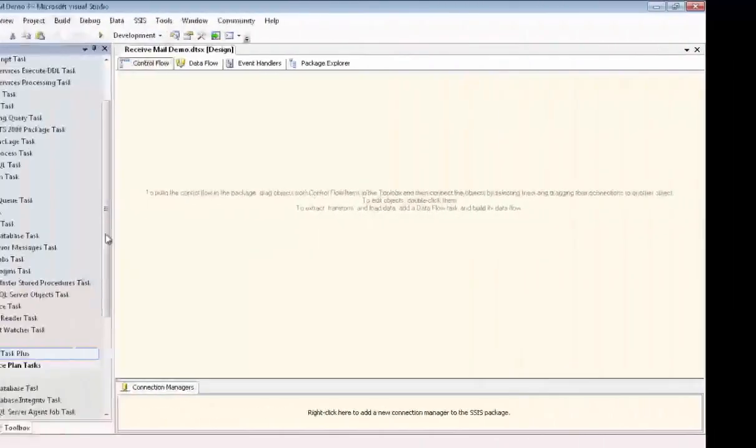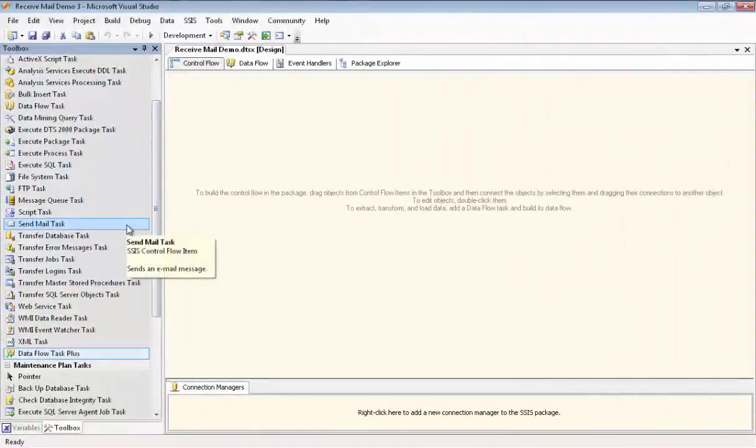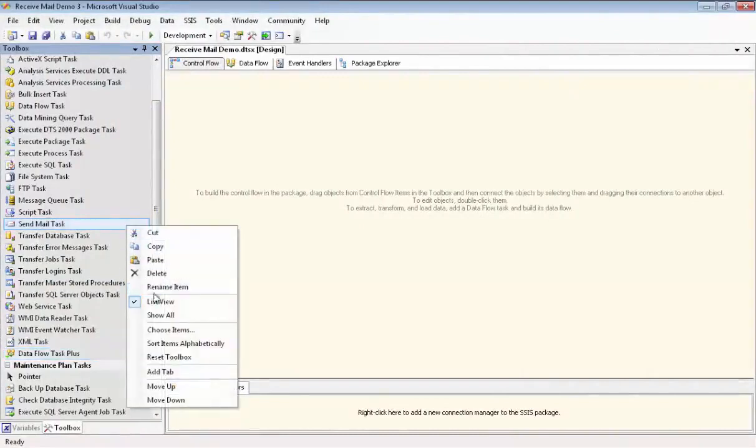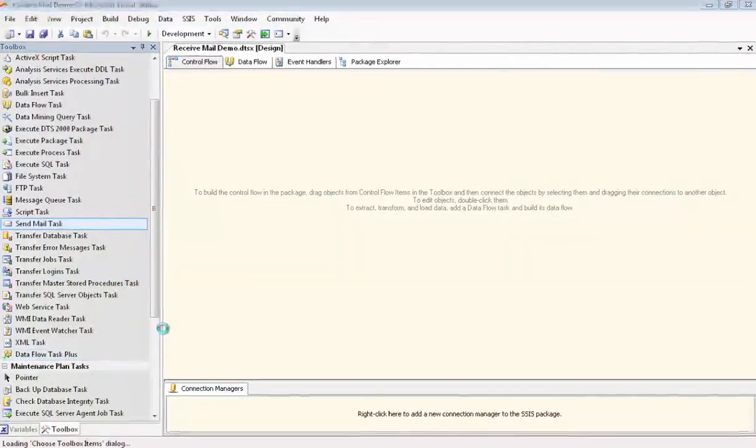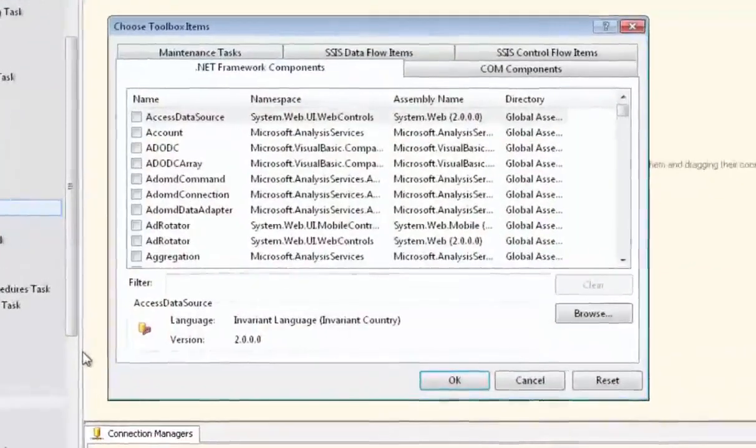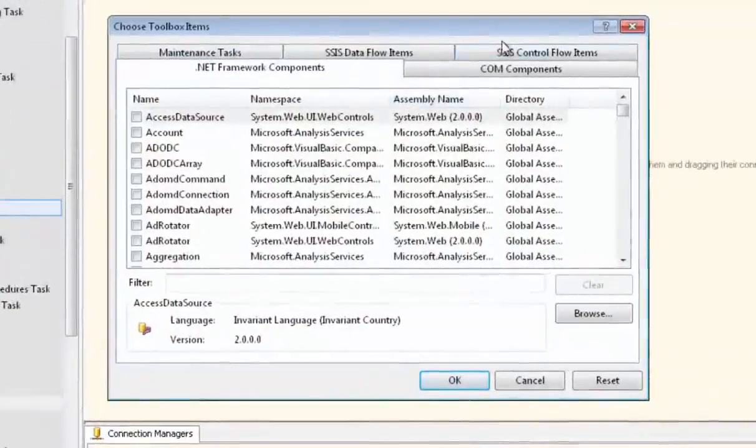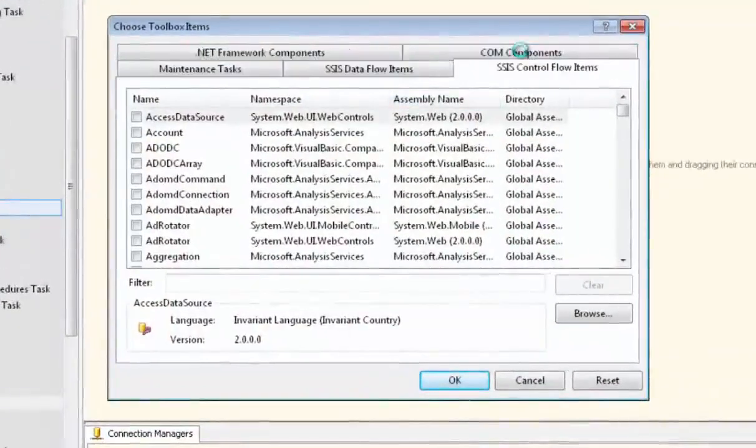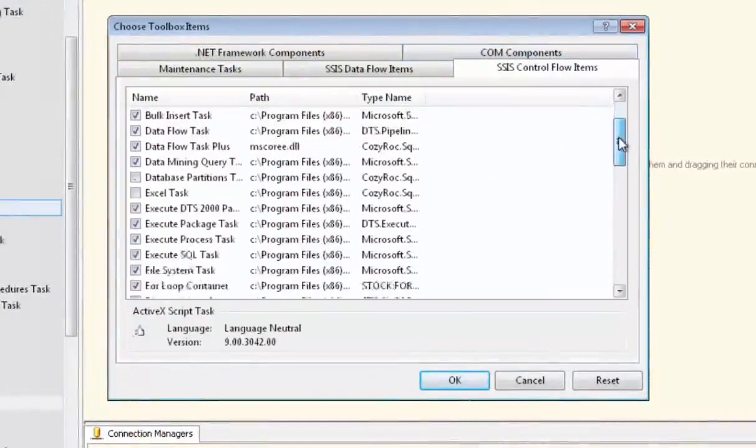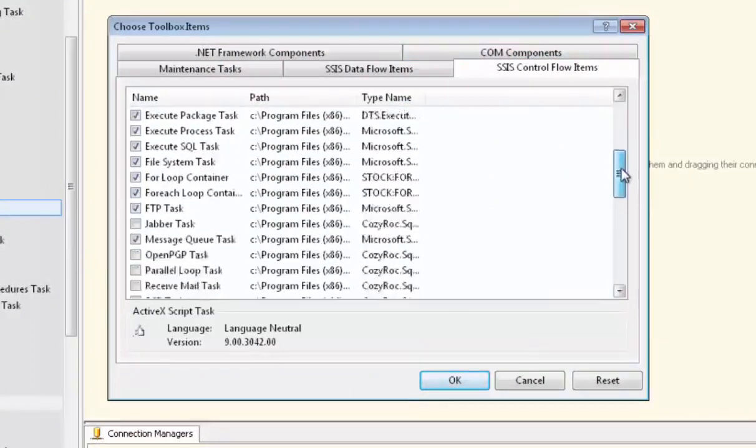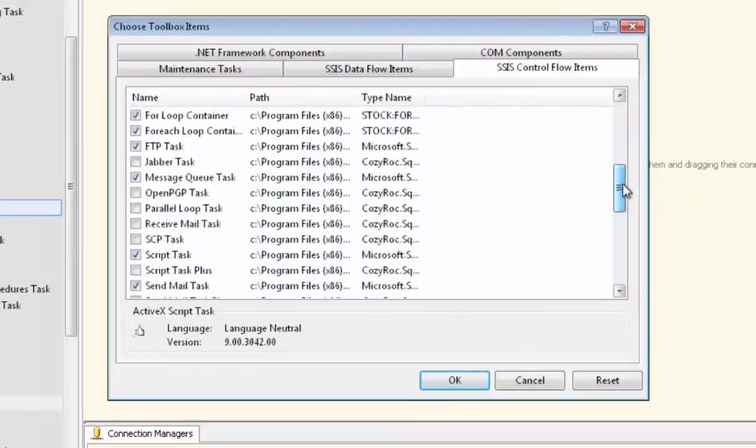We need to install the Receive Mail task in our toolbox, so we right-mouse-click in the toolbox and then go to Choose Items. Then we go to SSIS Control Flow Items. And we scroll down until we find the Receive Mail task and we check the checkbox, and you can see it is a CozyRock task.